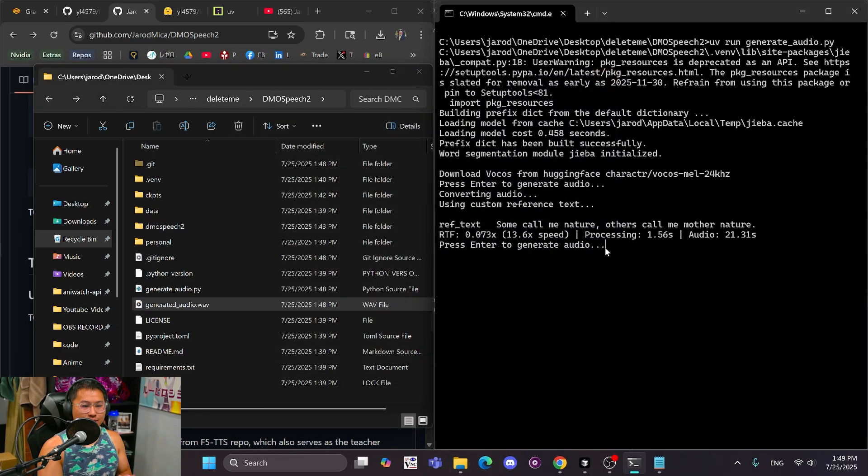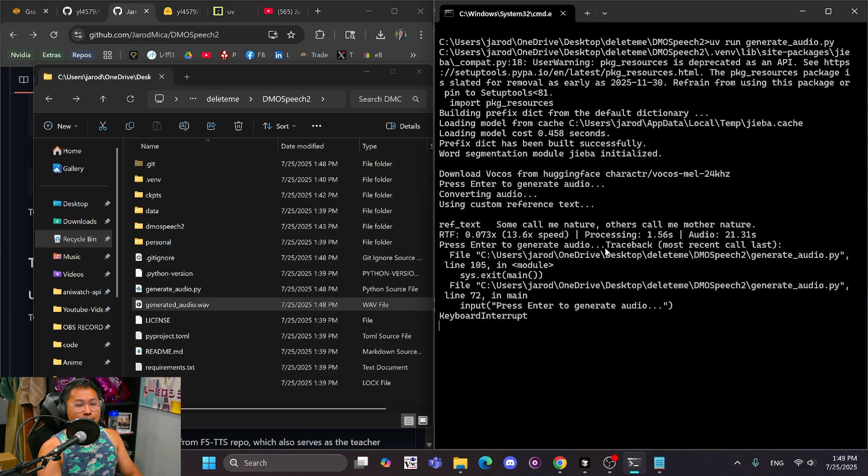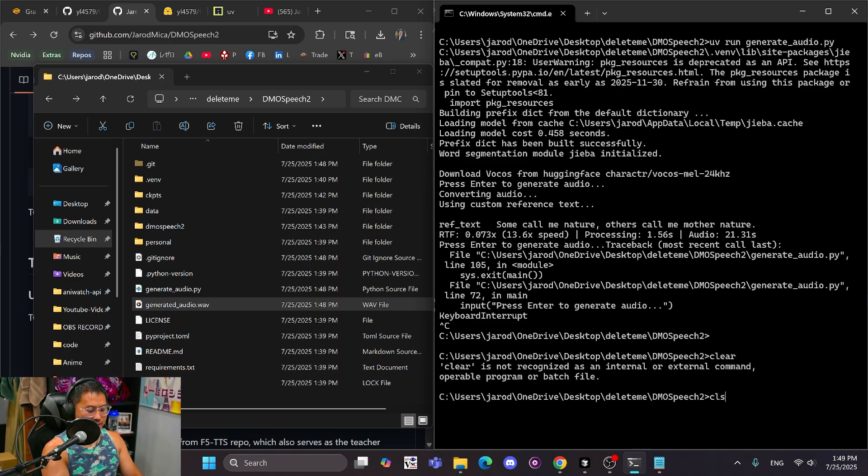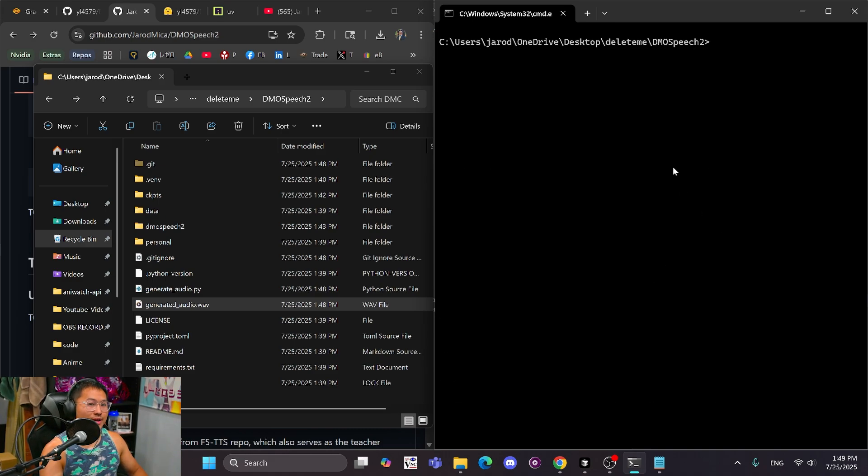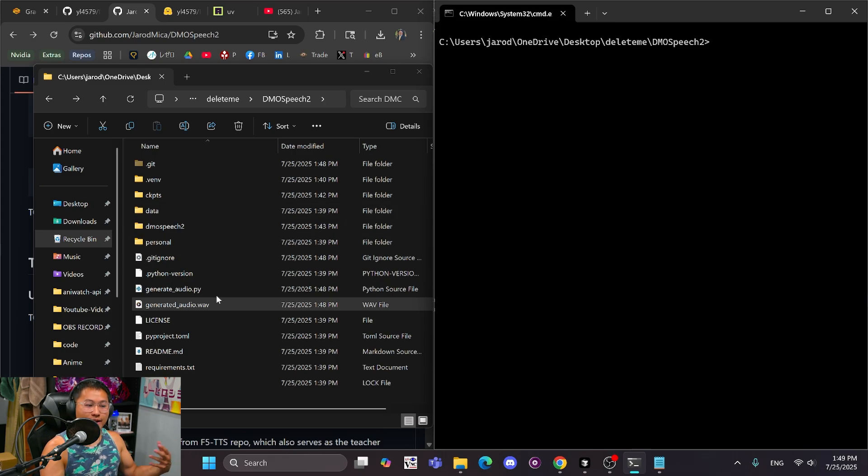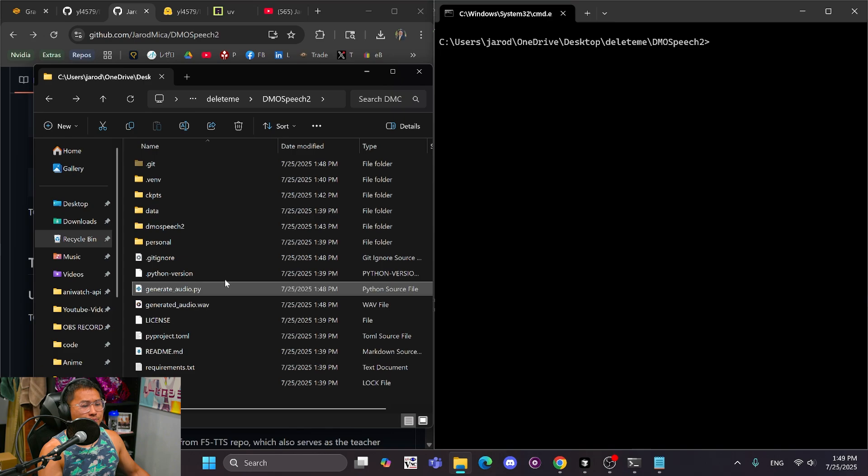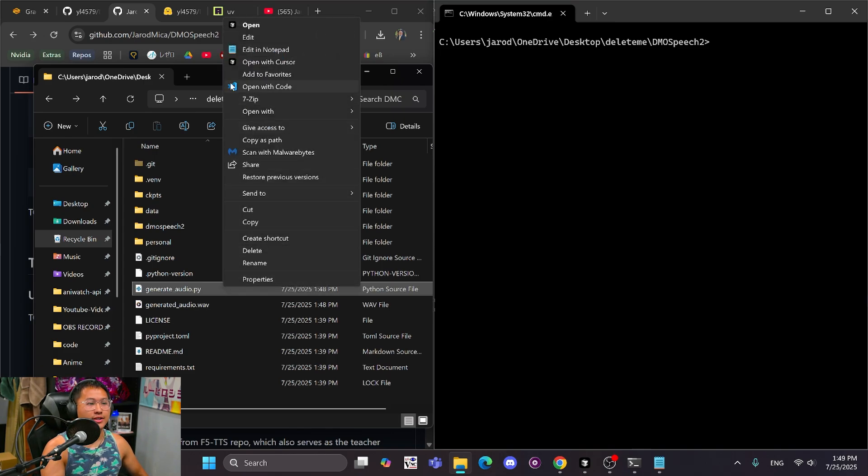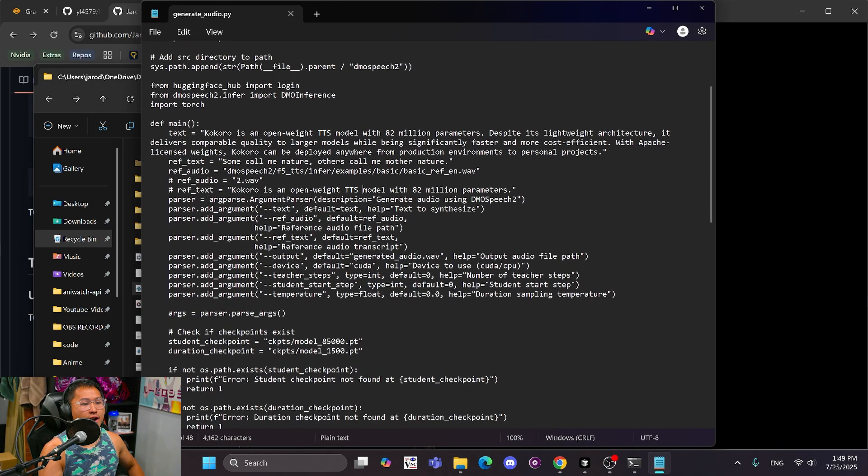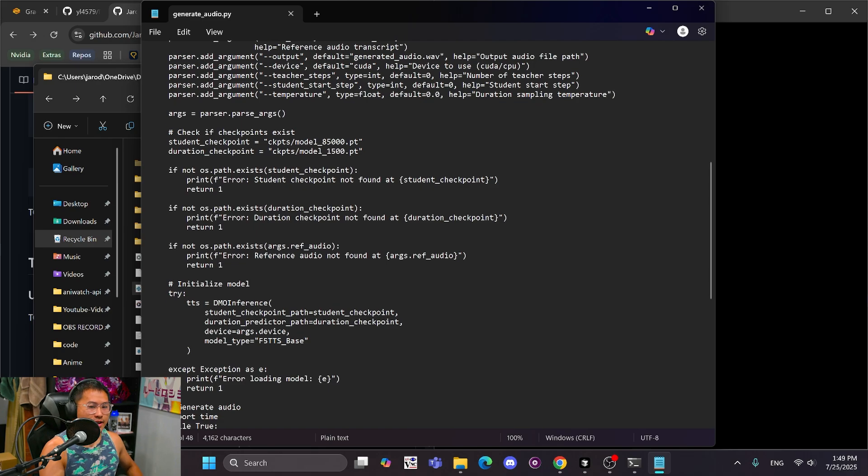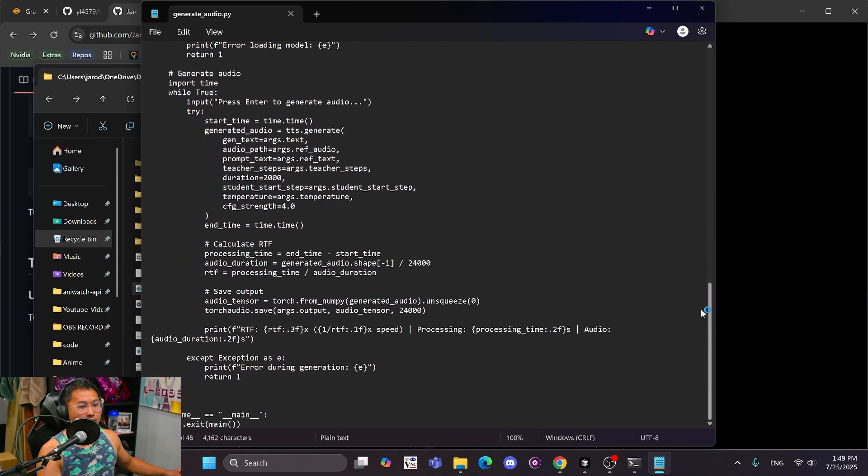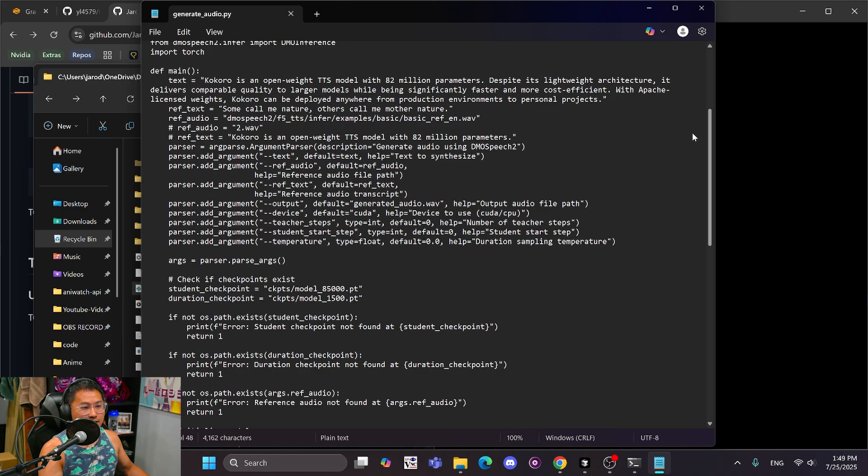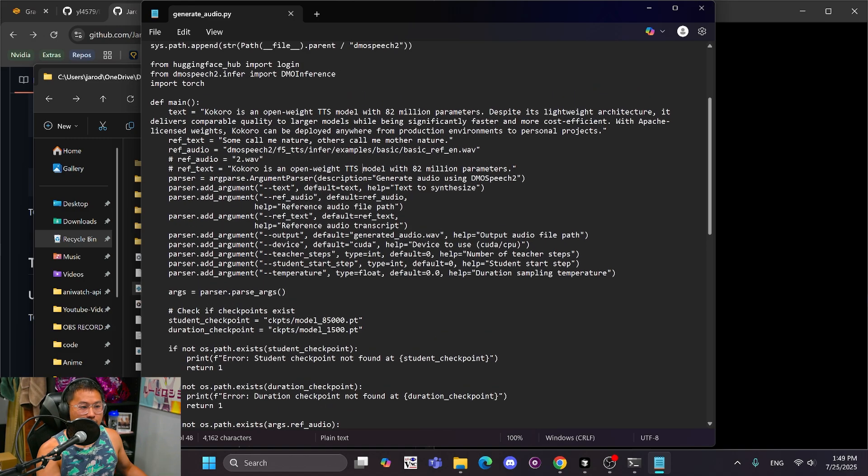And we can keep generating audio here, but I'm going to do control C, which is going to cancel out of this. I'll type CLS one more time to clear it. And that is going to be how you can use DMO speech real quick. So if you want to know how to actually use it, you can go inside of the file here and look at how I've instantiated the library and everything and how you could customize it to your own use case.